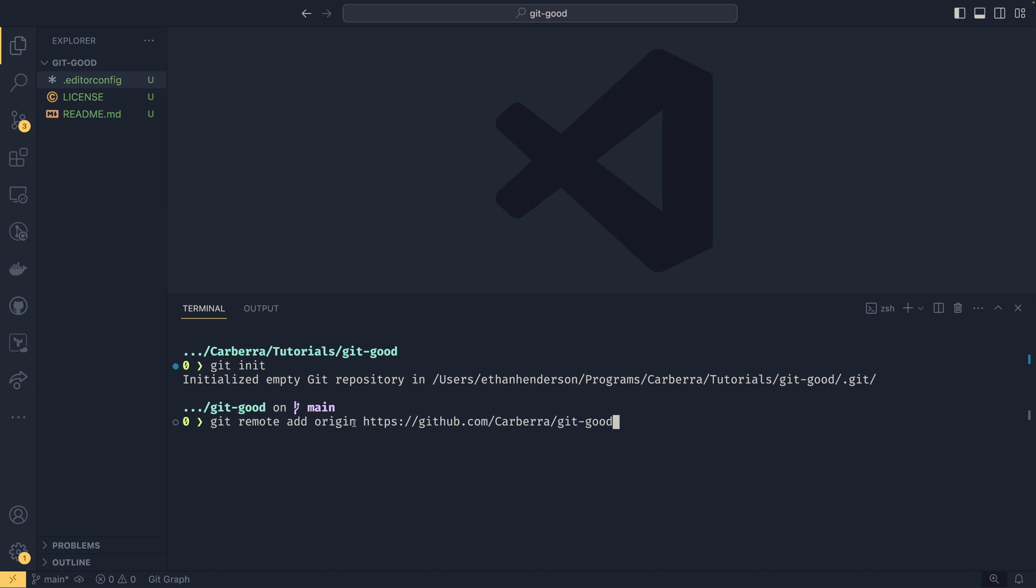If you were to clone something, the remote would be set automatically for you. And that would actually use origin as its name, which I imagine is where it got it from. And then you can just pass the URL there. Hit enter. And there you go. It's set up.